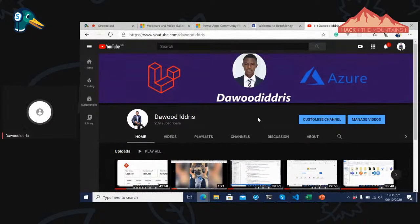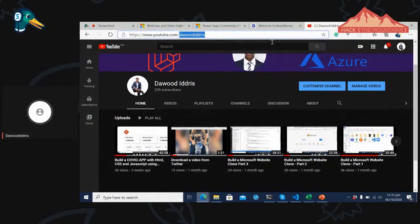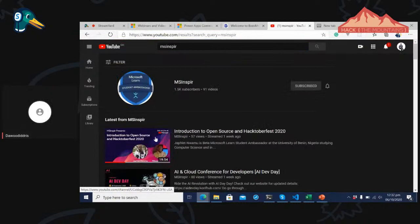If you'd like to learn more about me, go to davidid ris dot com — you'll find my website live. If you want to see some cool videos, you can check those up there. Also, there's a YouTube channel with about 91 videos currently up and running to help you on your journey as a software developer.